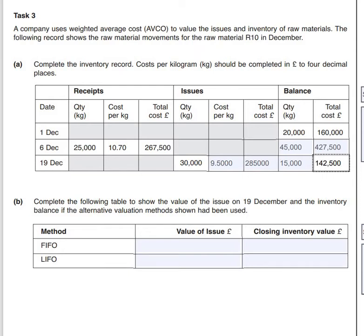First of all we're asked about FIFO - First In, First Out. Get a piece of paper, your pencil and your calculator ready. The first in is basically the inventory that was in the store at the start, on the 1st of December. So we're going to take that full 20,000 kilograms valued at £160,000.